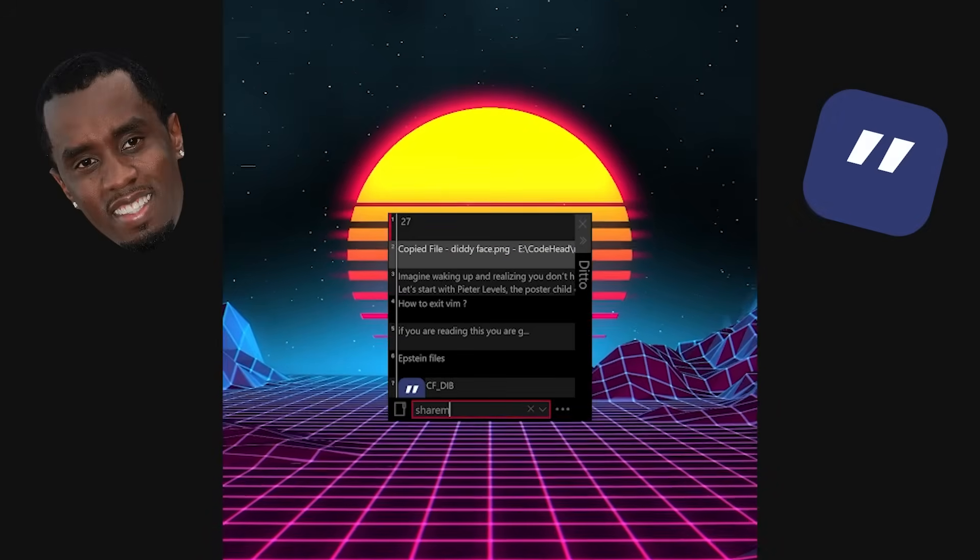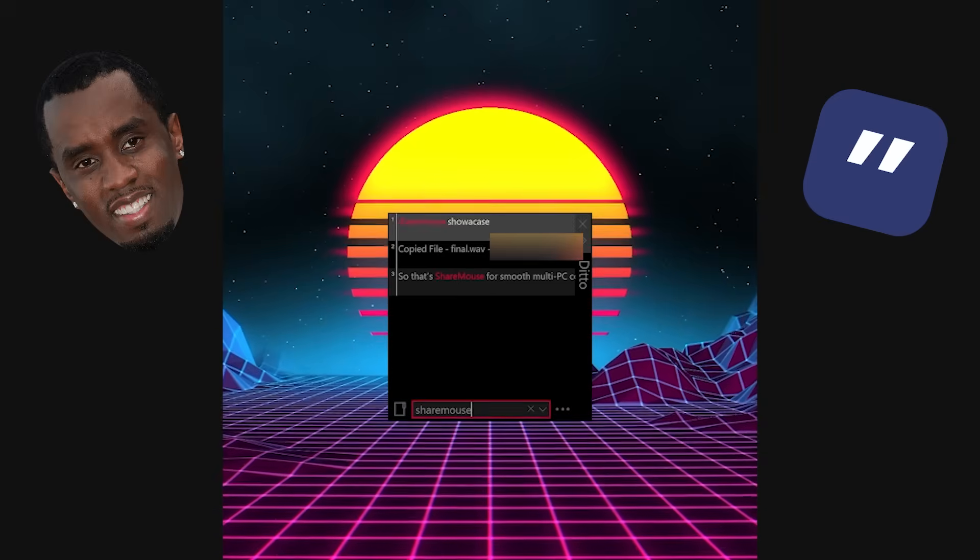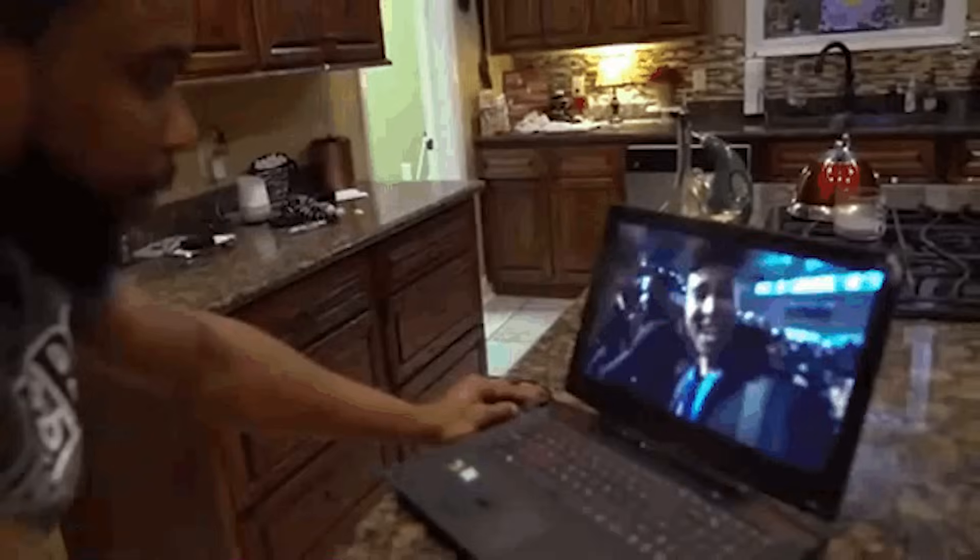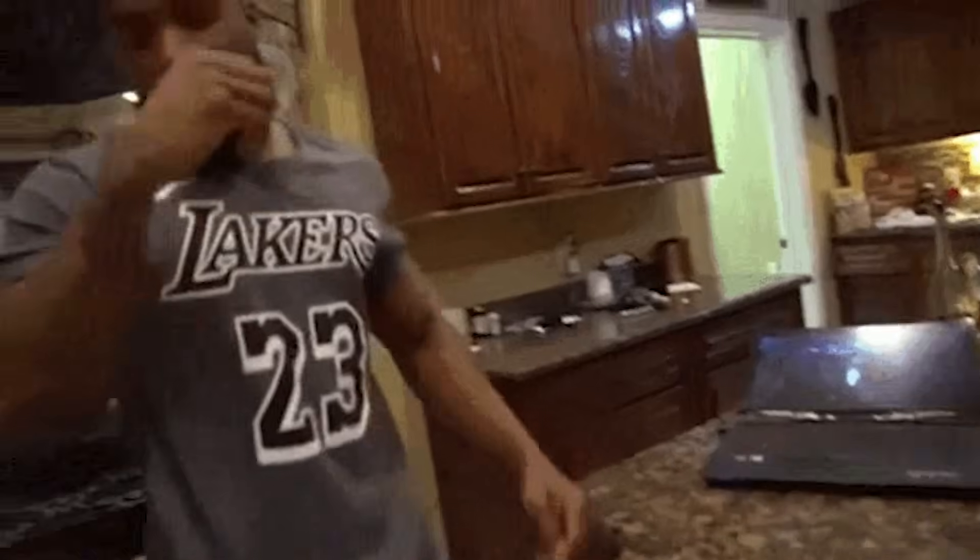Accidentally overwrite something you needed? Just pull it back from Ditto in seconds. And yes, even if you restart your computer, it's still there. It's like having a time machine for your clipboard.